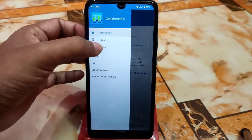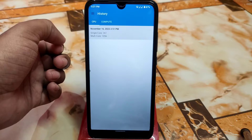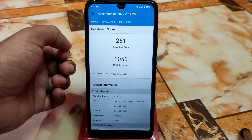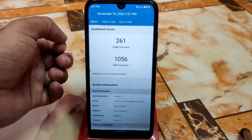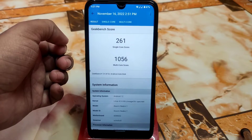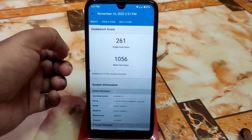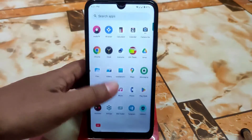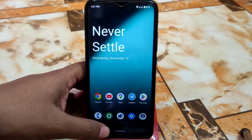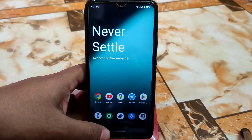The GeekBench scores are 261 single-core and 1056 multi-core, which is great for Android 12. The scores will be more stable if you keep using the ROM for some days. I'm really impressed with that.